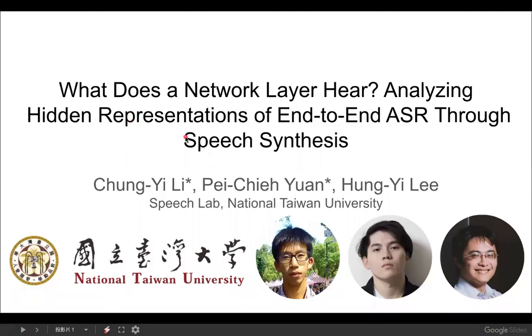Hi everyone, I'm Zhongyi Li, and this work is done jointly with my colleague Peijie Yuan and our advisor Hongyi Li. I'll be talking today about a new way to analyze hidden representations of end-to-end ASR by synthesizing speech for network layers.